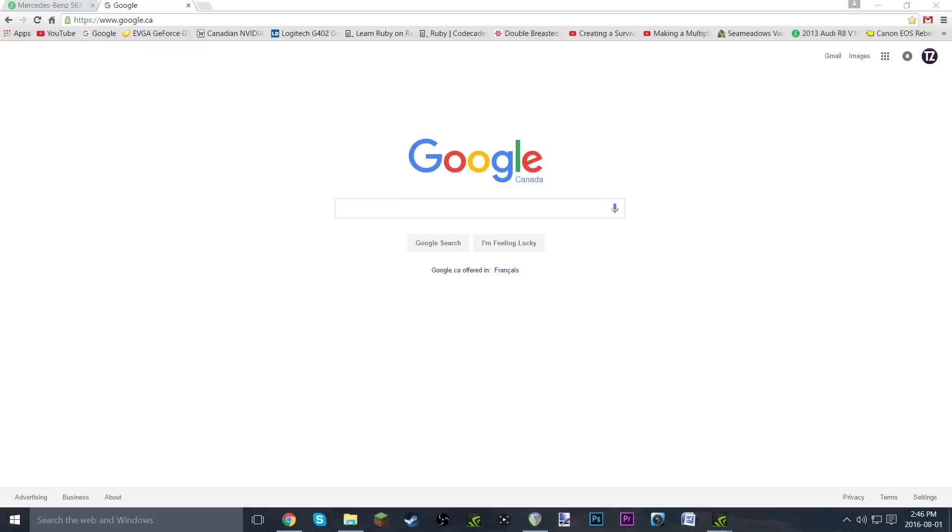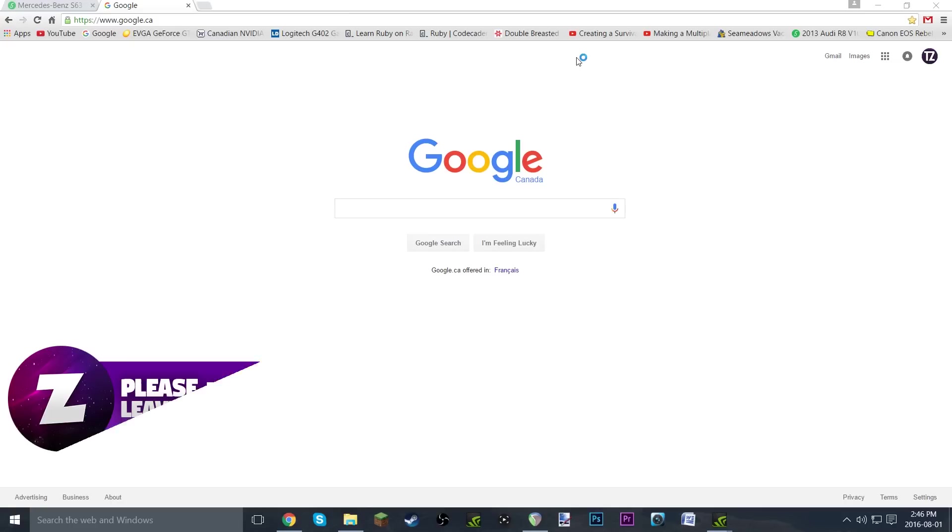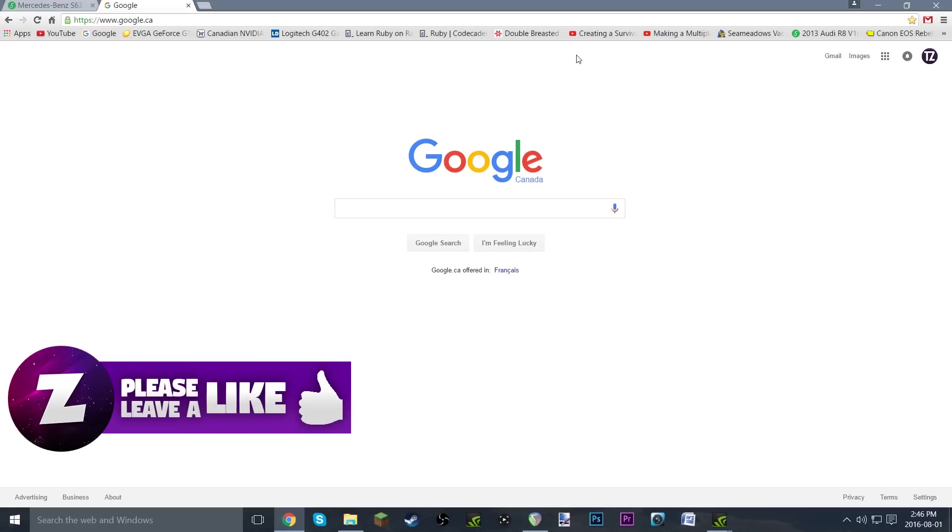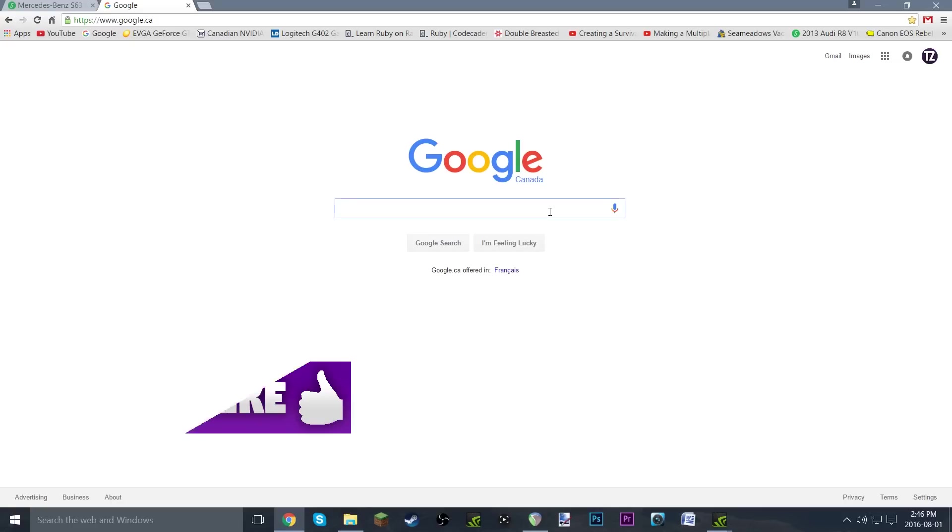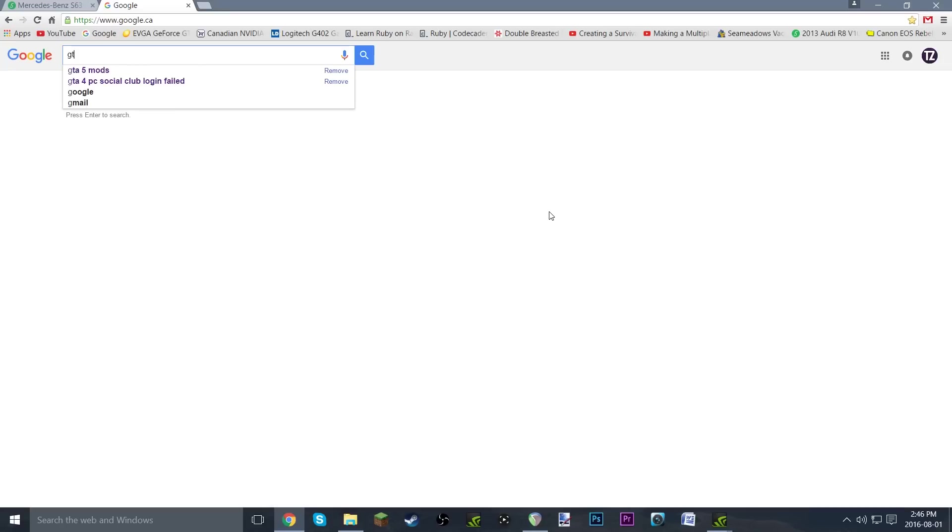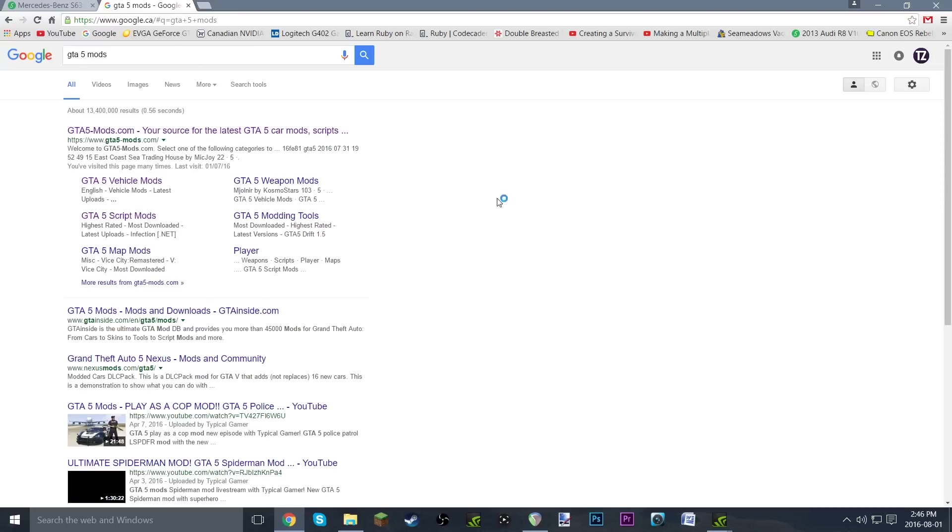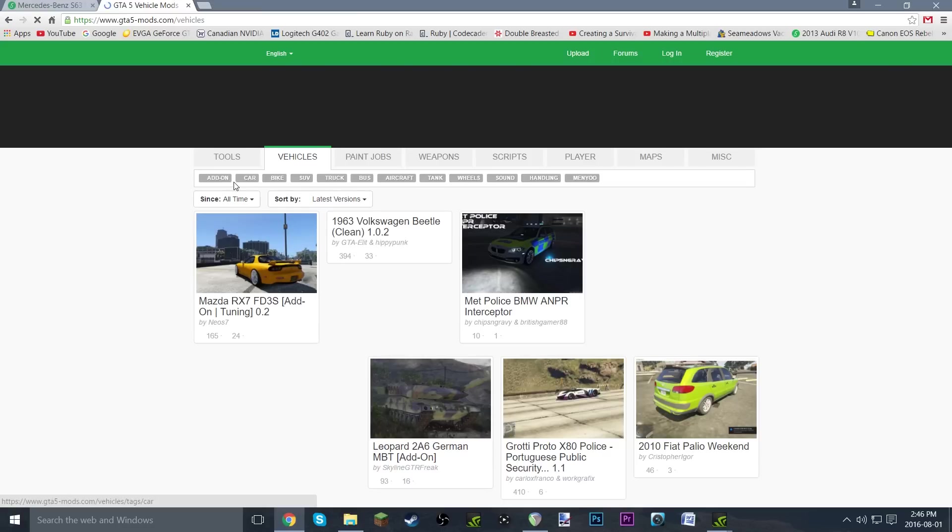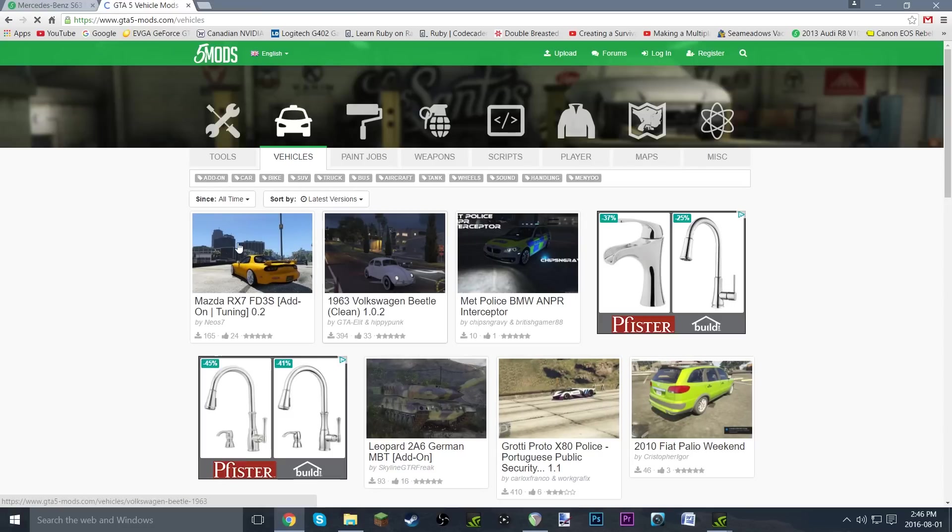Alright guys, welcome back to GTA5. Today I'm going to be doing a tutorial on how to install add-on cars. What you're going to want to do is find yourself a car. If you don't know which car to buy yet, just go to GTA5 mods and click on vehicle mods. That will bring you straight to the vehicles tab.